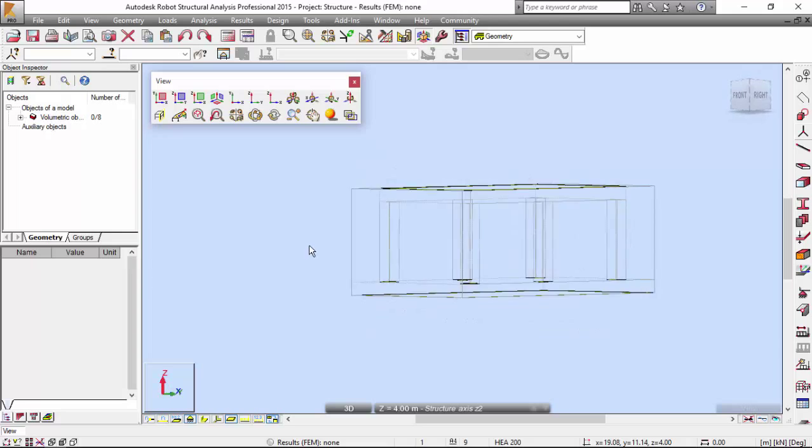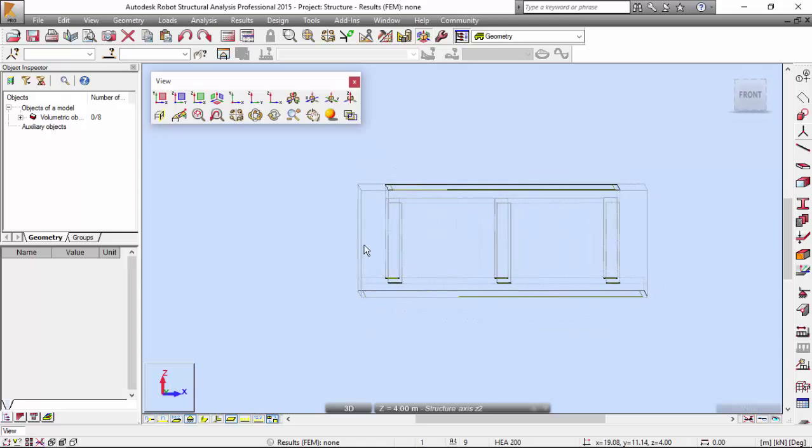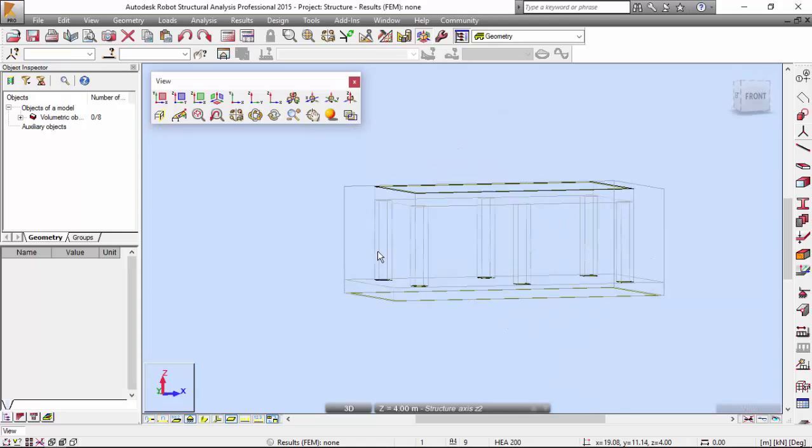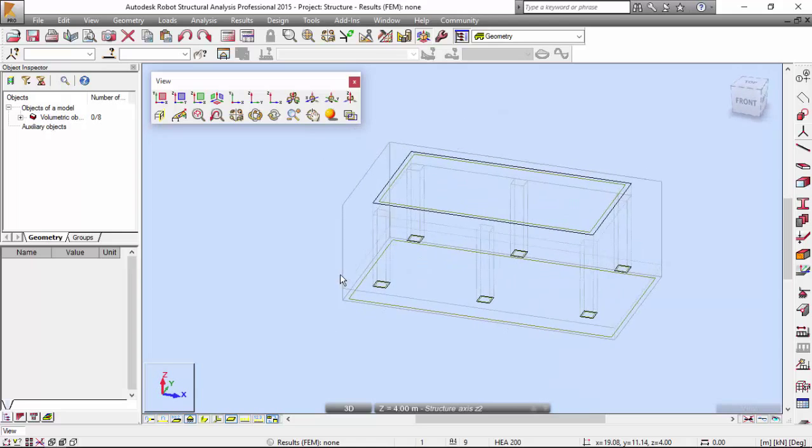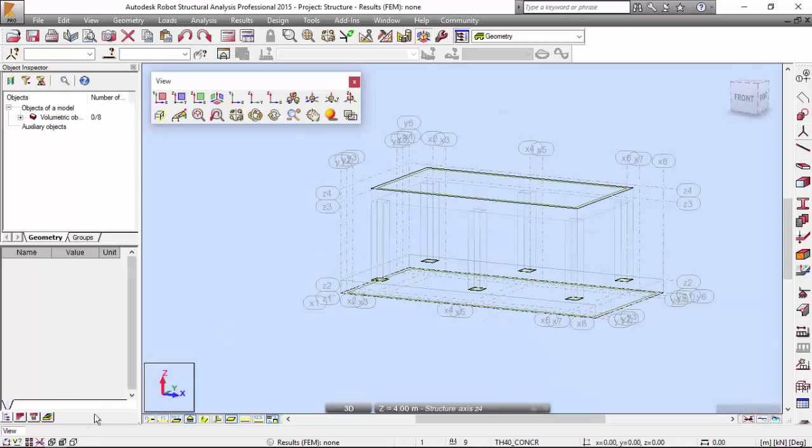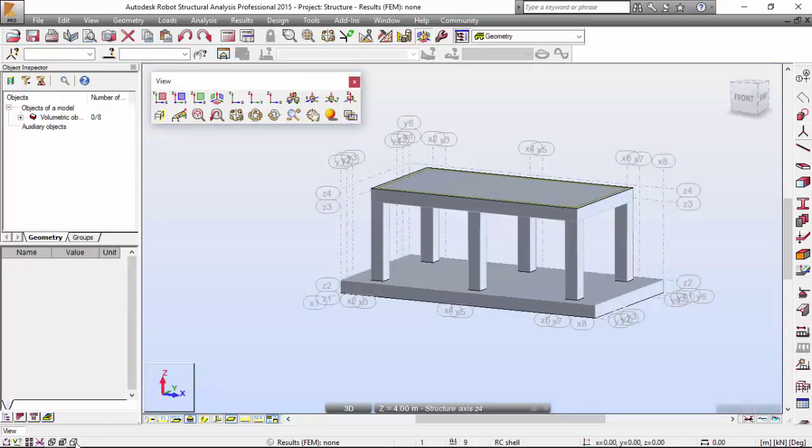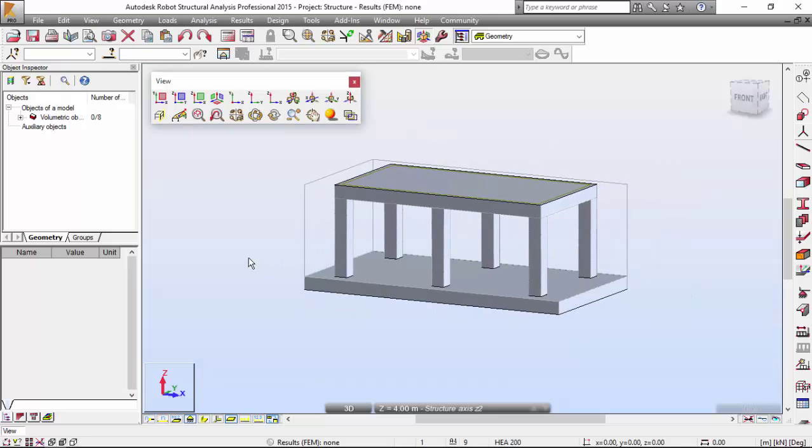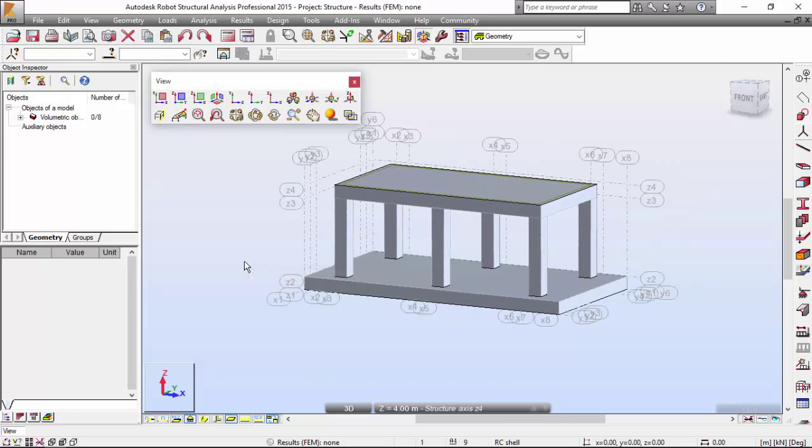Everybody who works with Revit knows what the wireframe view is. We've got shaded here, and hidden over here. I like the shaded one.